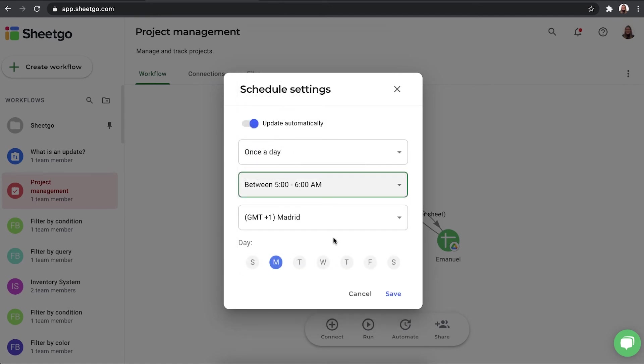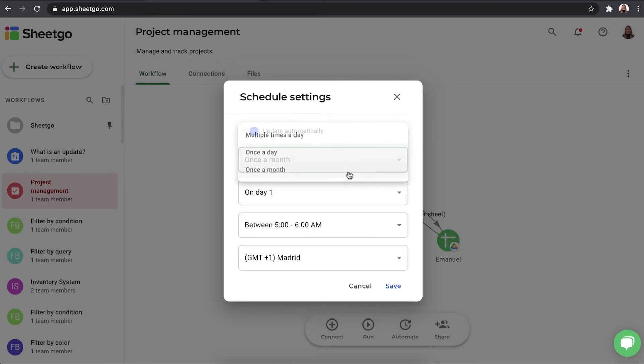To make sure when you start the day, you have the most recent data. And once a month, if it's not necessary to have this data updated on a weekly or daily basis.